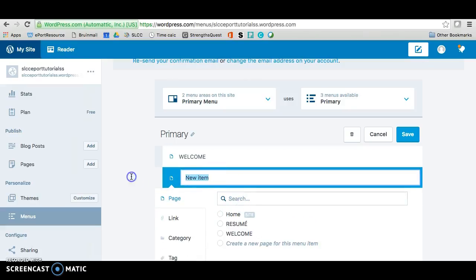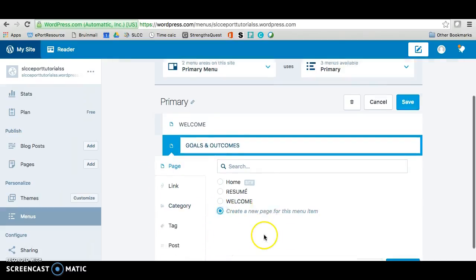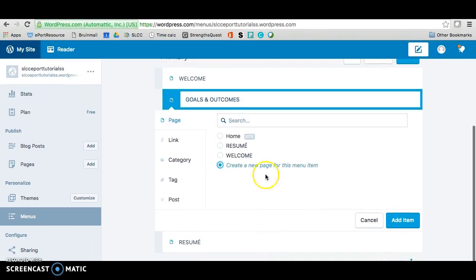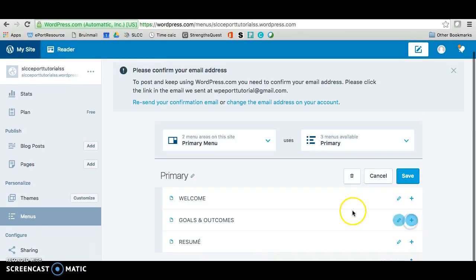Change the name so it says goals and outcomes. And then you just want to create a new page using this option here and add the item. So you should have a page underneath.